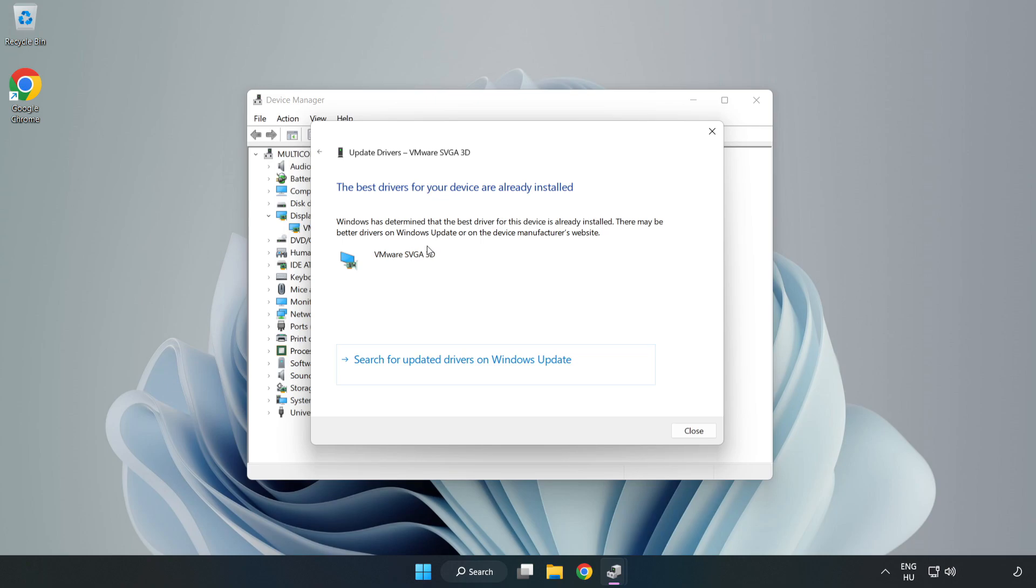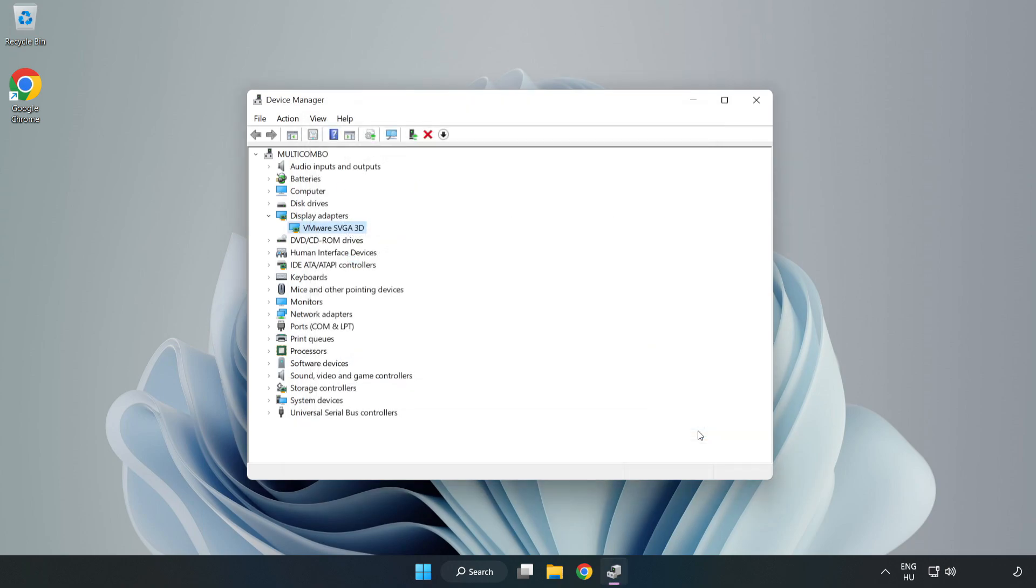Installation complete. Click close and close the window.